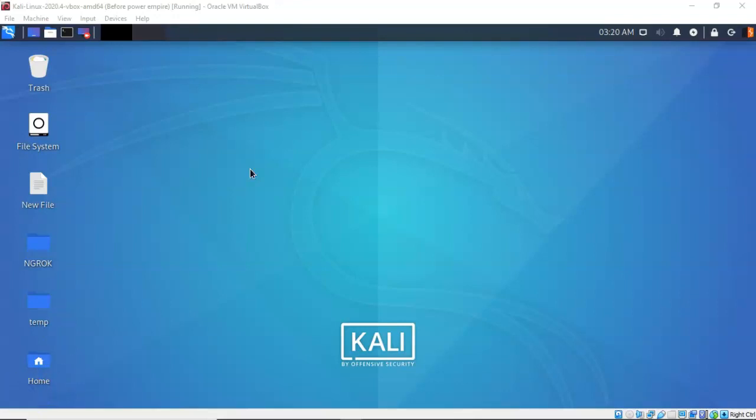For this lab demonstration, I will be using VirtualBox, the latest edition with the extension pack. I'll be running one virtual install of Kali Linux, the latest version, updated and upgraded, and I'll be running one virtual install of Windows 7 Pro, which will be our target machine.